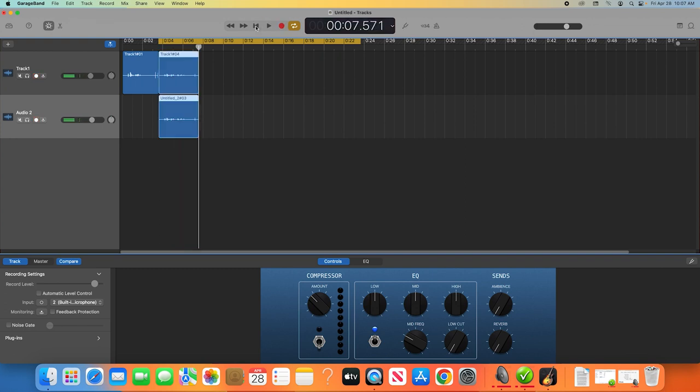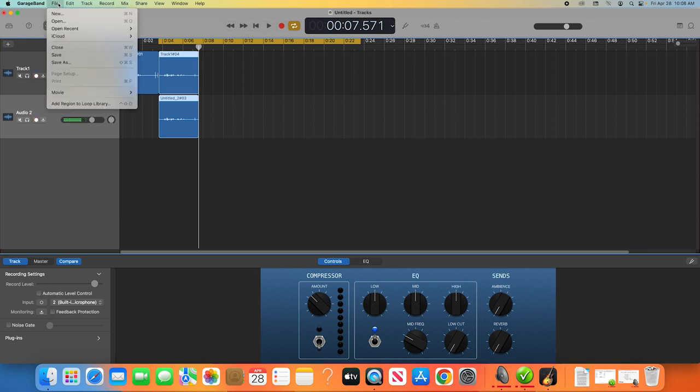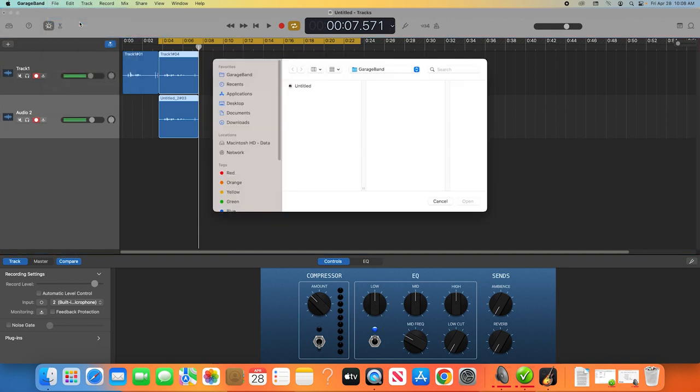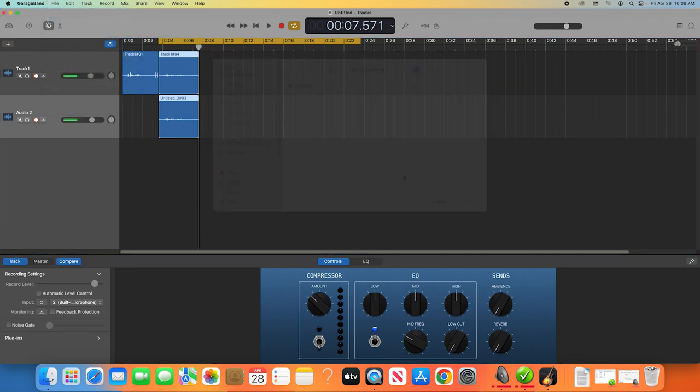If you've got background music you want to use, or you have recorded your podcast in a different program, and you just want to use GarageBand to edit the recording, you can bring all of your clips into your timeline by clicking File, Import, and selecting your chosen clips, or just drag and drop the files into the GarageBand timeline. Now that all your clips are in the GarageBand timeline, it's time to begin the editing process.